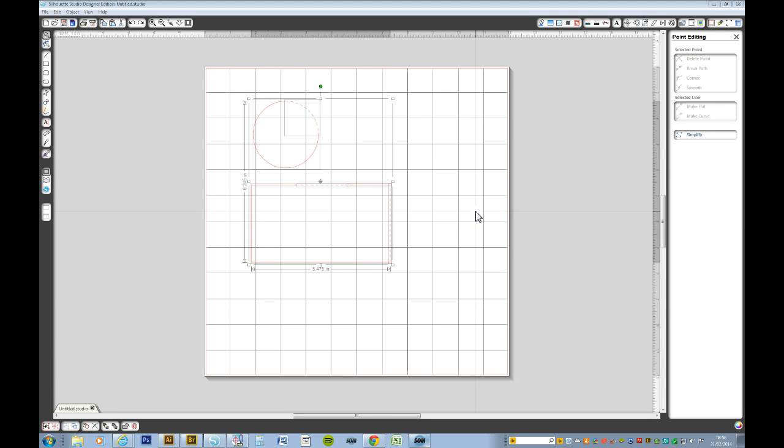There was a question on a group on Facebook that I belong to, to do with Cameo silhouette related issues, and someone on there asked, is there a way of making just one line of a shape perforated for folding? Now I'm going to show you how this is done.